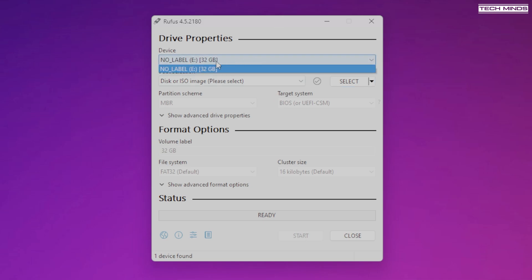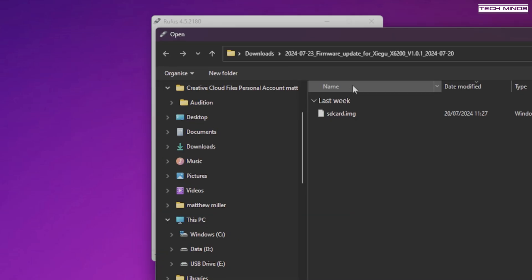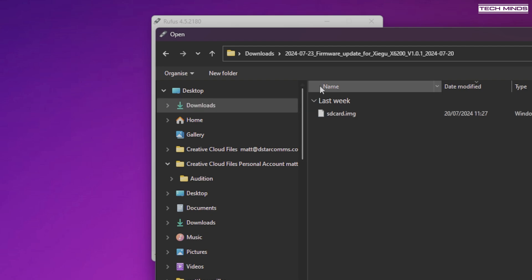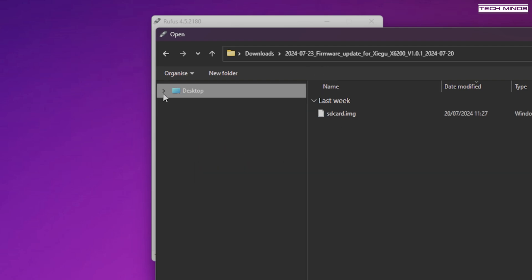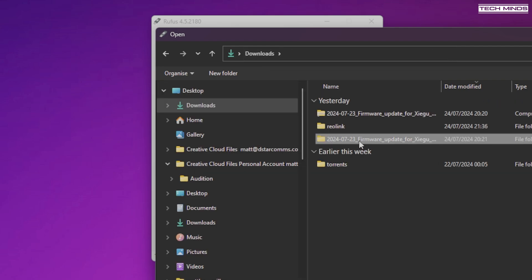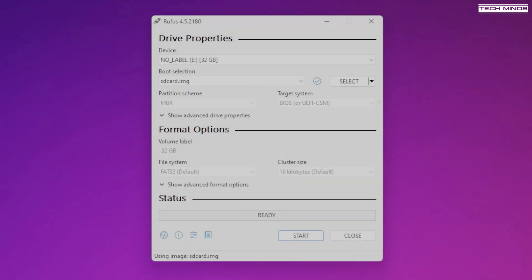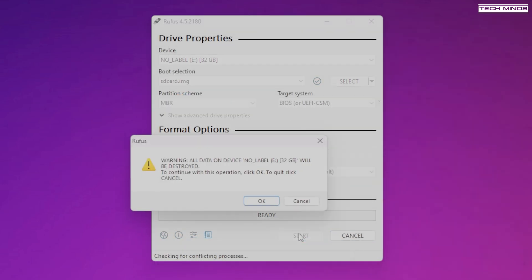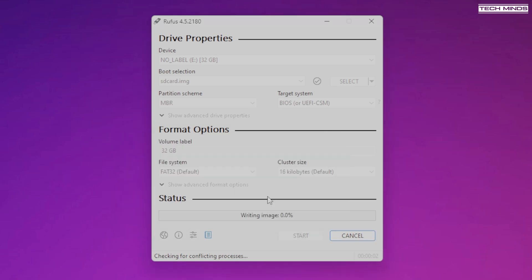To update the X6200, you'll need a micro SD card — I used a spare 32 gigabyte card. You also need an application called Rufus, which will write the SD card image from the firmware folder to the SD card. I didn't test any other SD card writing software but others will probably work.